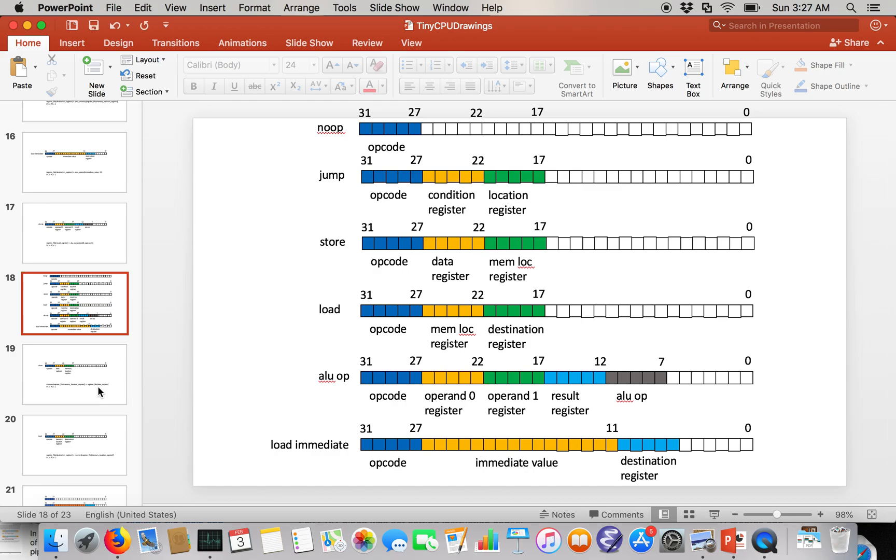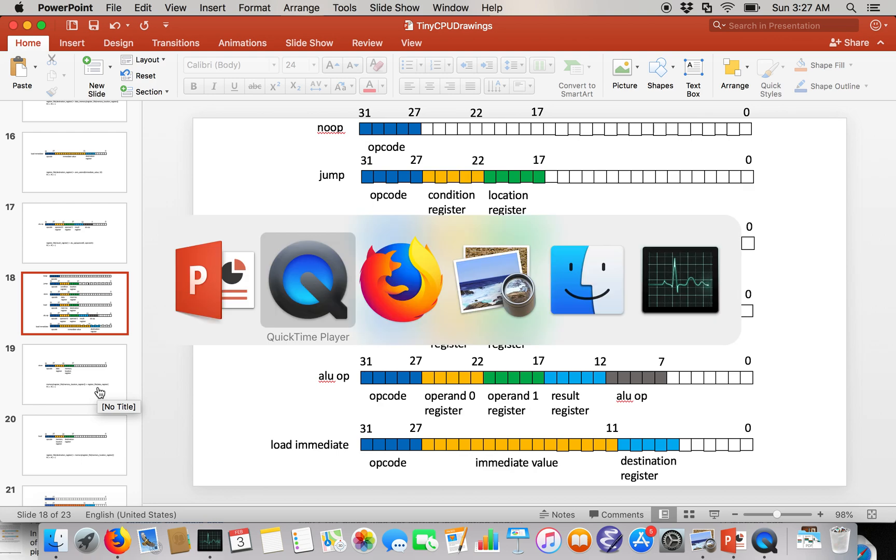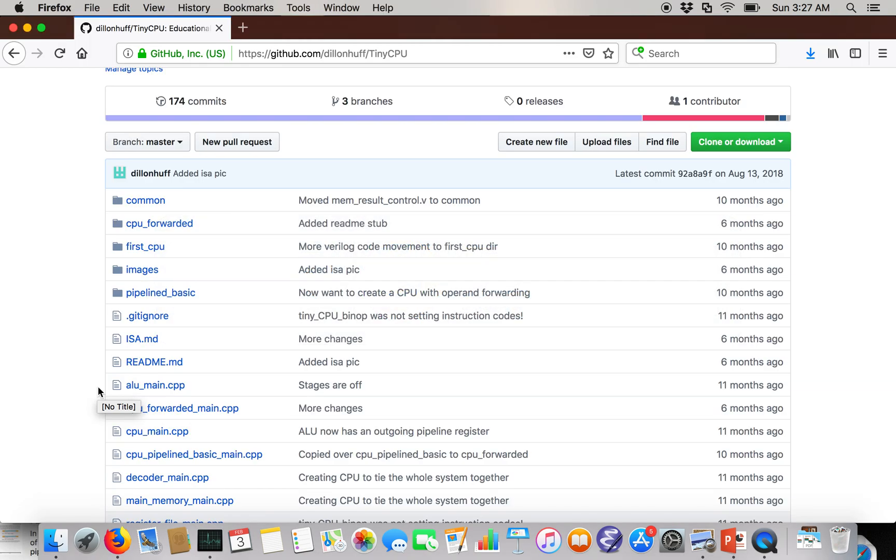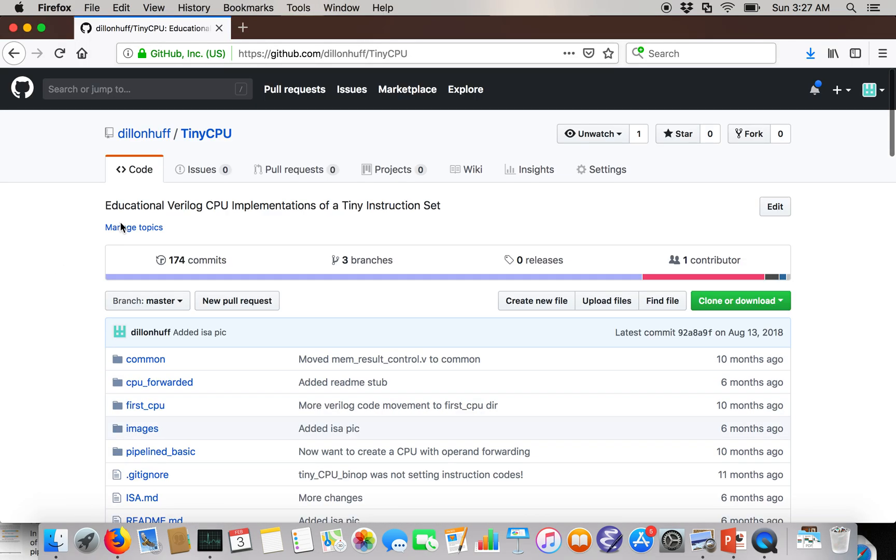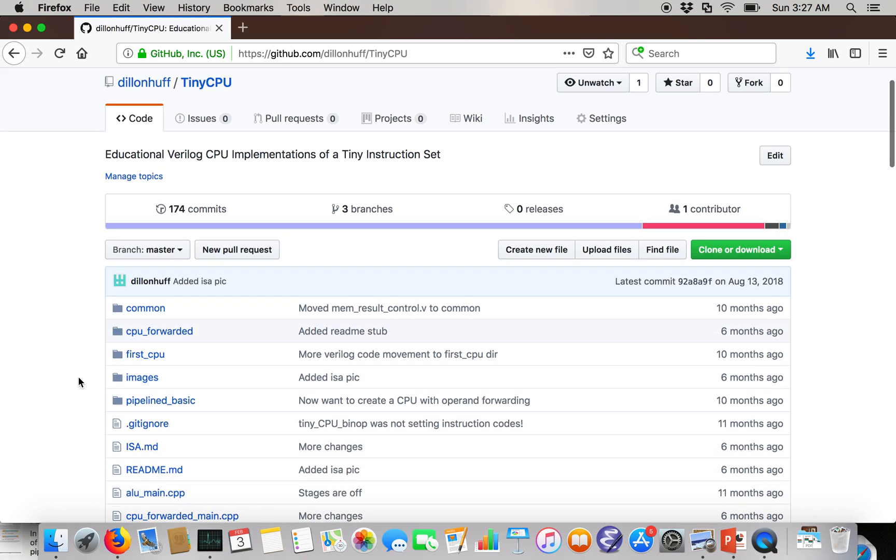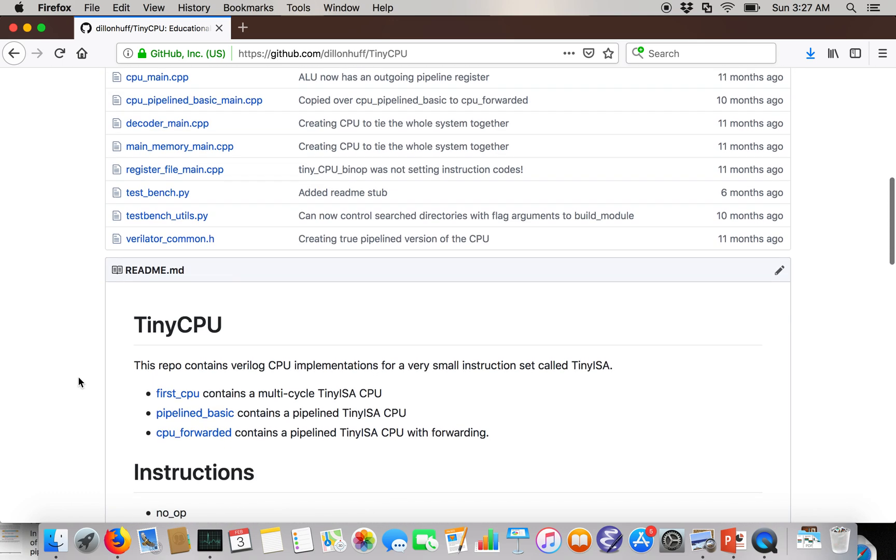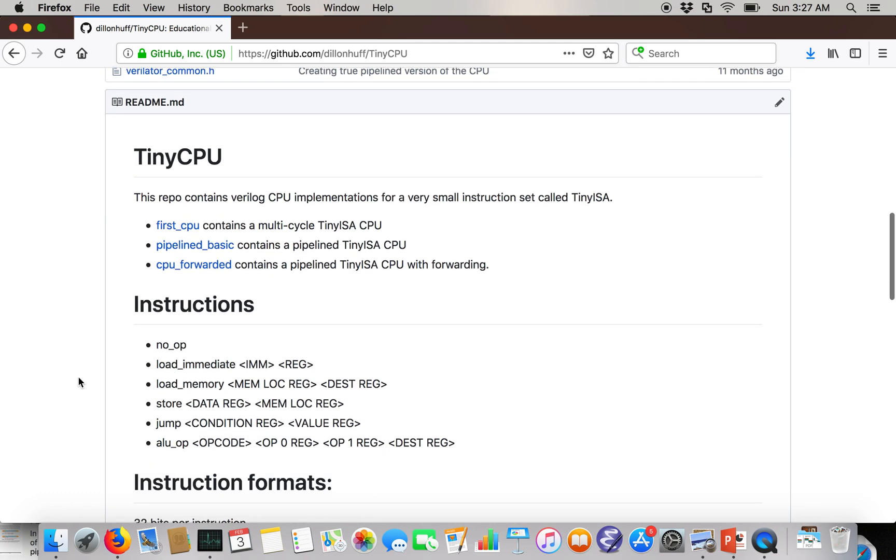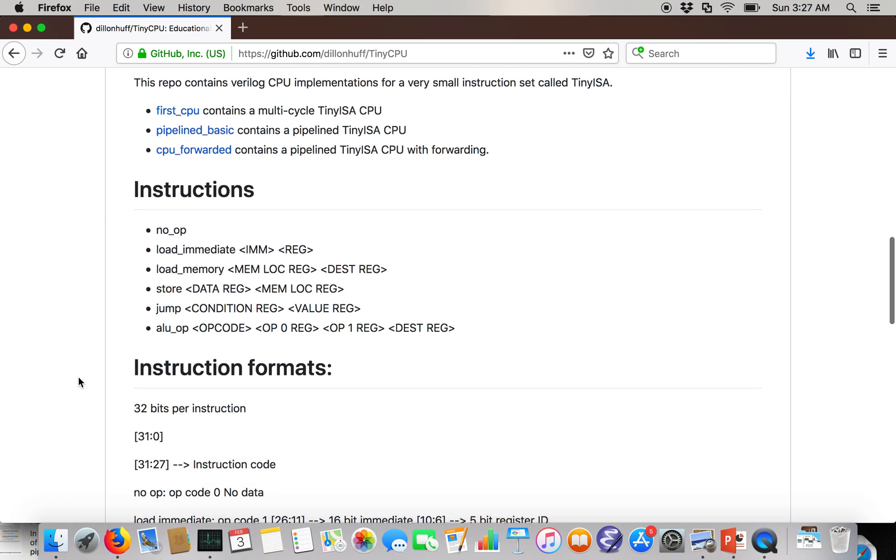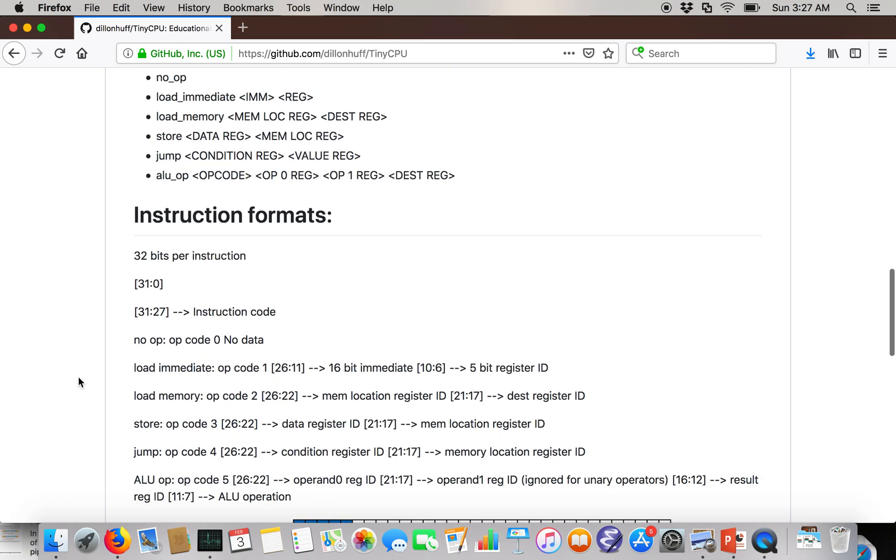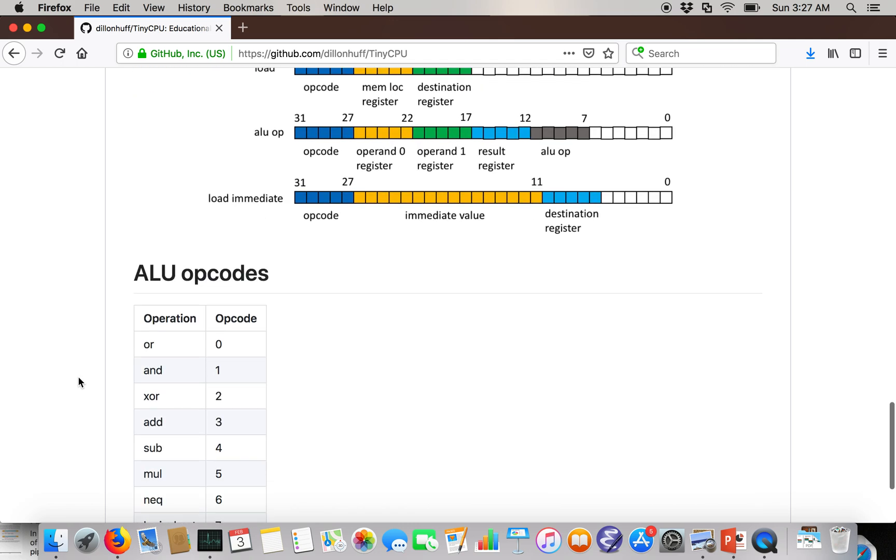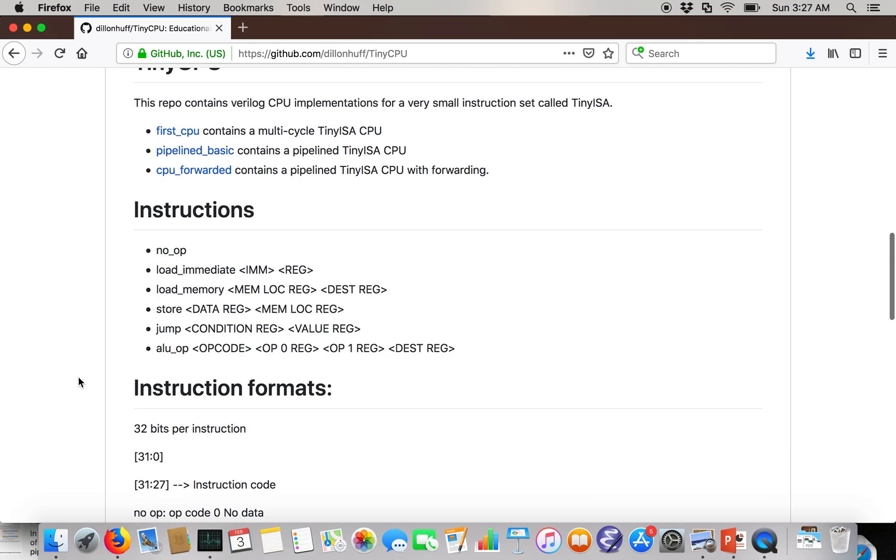And if you're interested in seeing some implementations, then on my GitHub under tiny CPU, I've got a bunch of different implementations. Well, three different implementations of the CPU along with the instruction set.